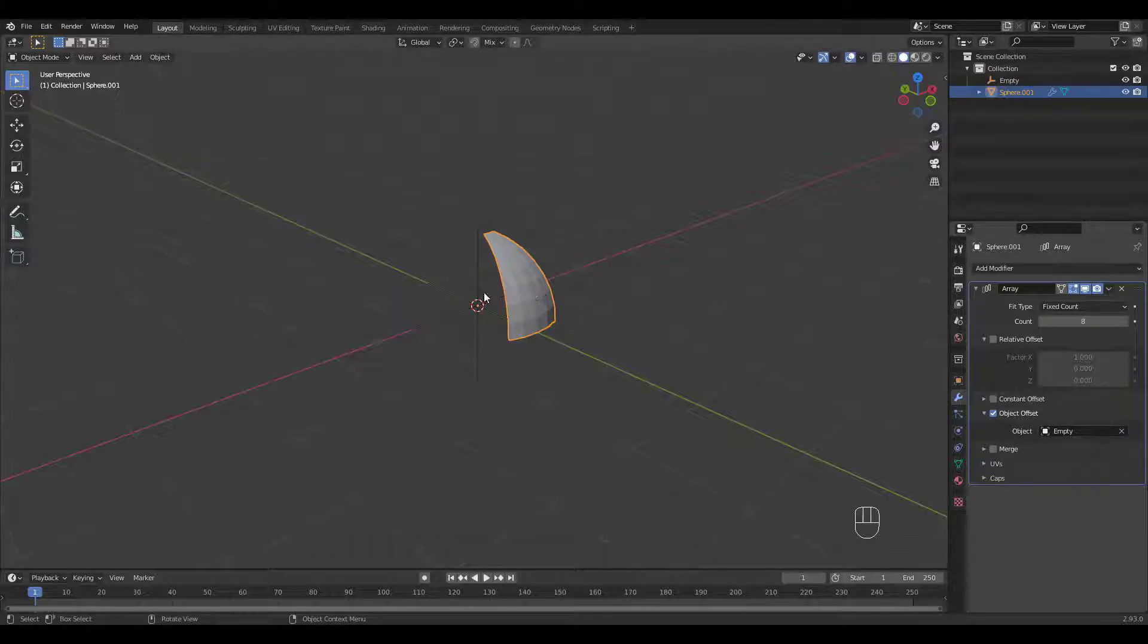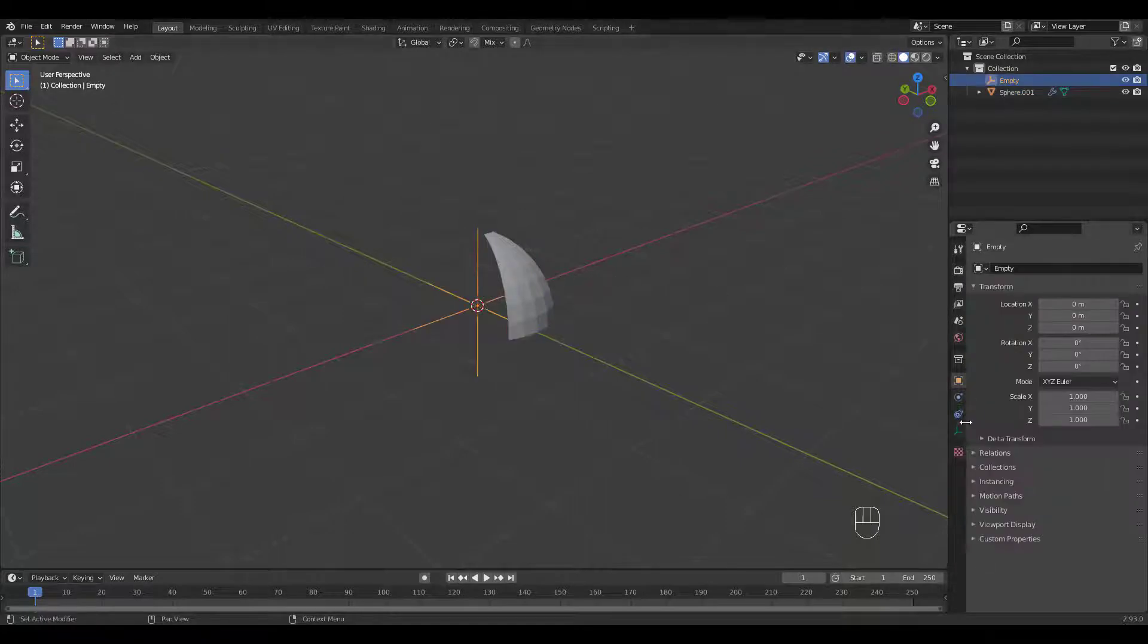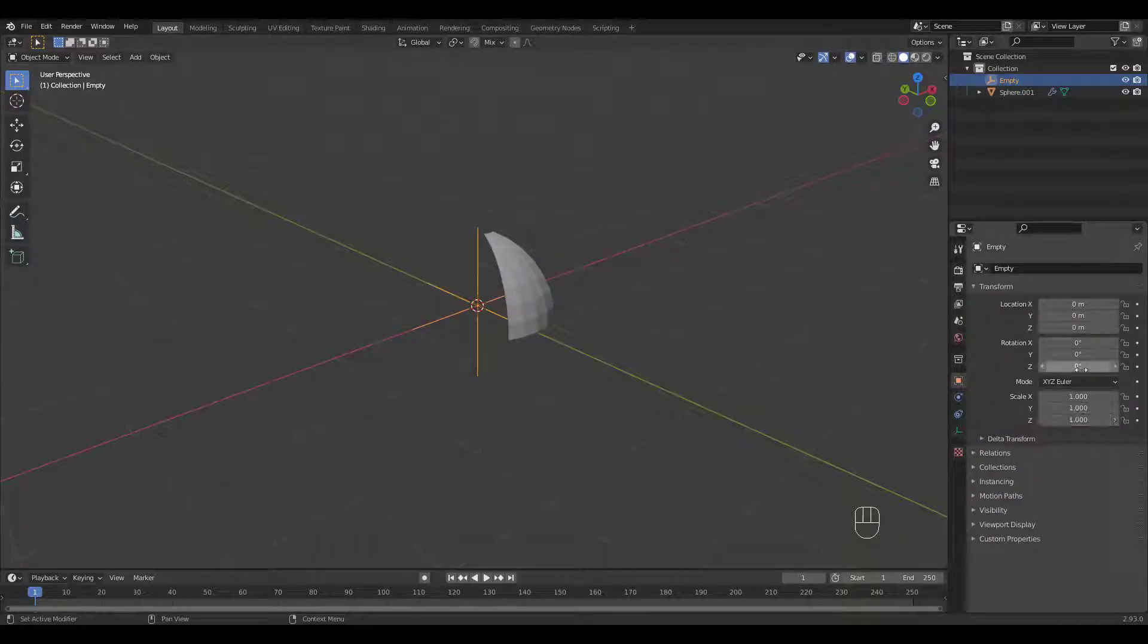Type in 8 for the count, then select the Empty for Z Rotation. Blender does calculations for you, so just type in 360 divided by 8 then Enter.